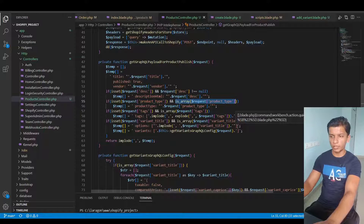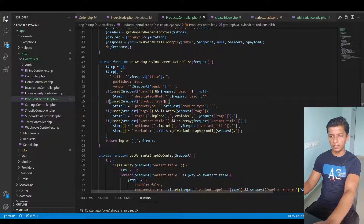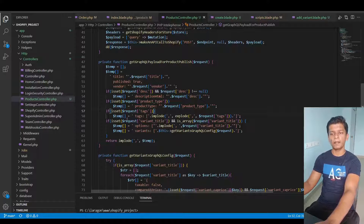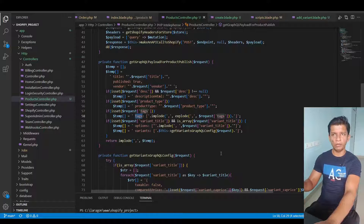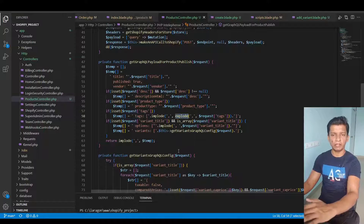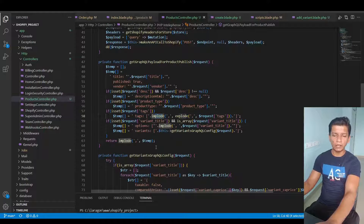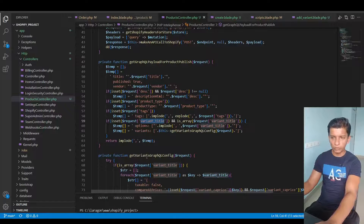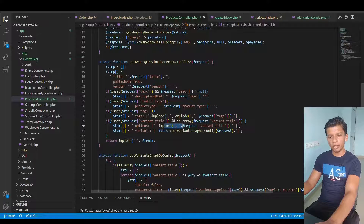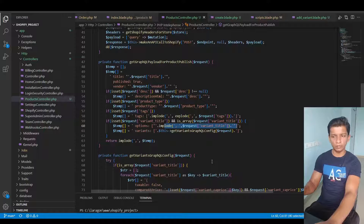We then check if the description parameter is present and apply htmlspecialchars to it, check if product type is present in the request, and if tags are present we handle them carefully — since we want them comma-separated, we first explode the incoming string and then implode it again so each tag is separate. For the variant title, if it is present in the request and is an array, we take the options — the variant title imploded as a string — and pass it to another function that returns the variant information.